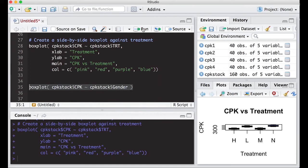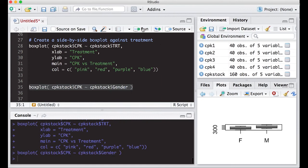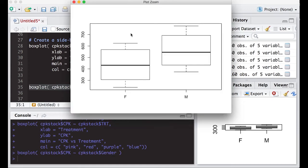If I were to run this, I can zoom in and I can see that females seem to have a lower CPK than males. Notice we didn't put the titles on here, but the point is...